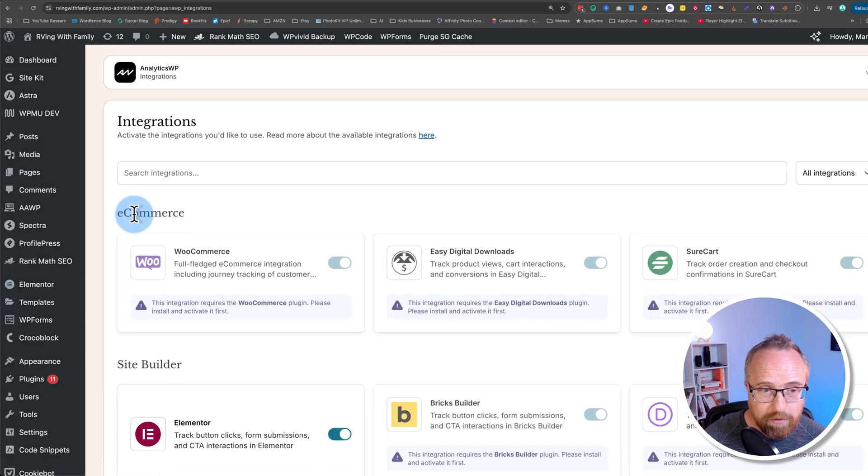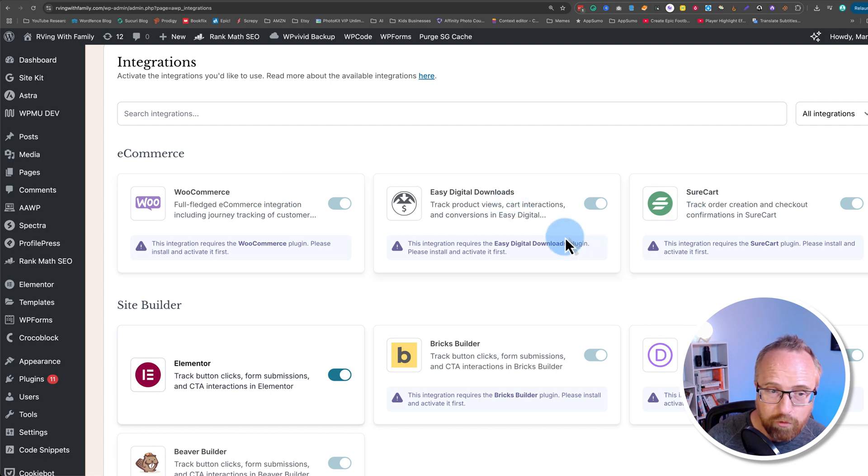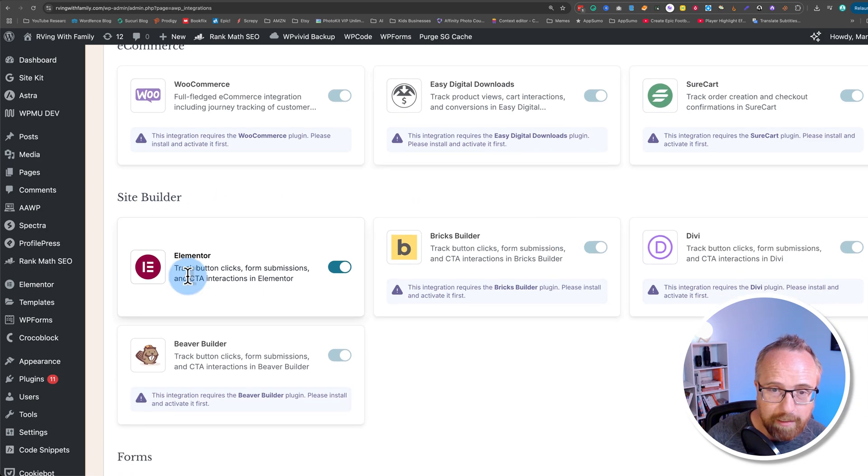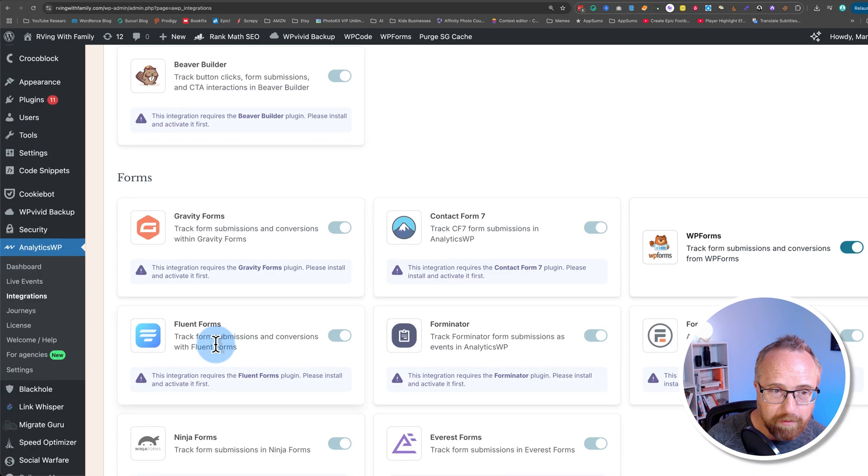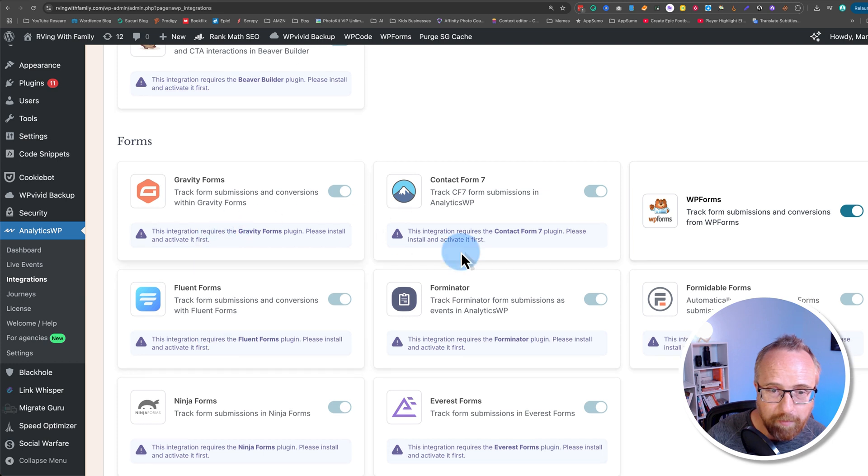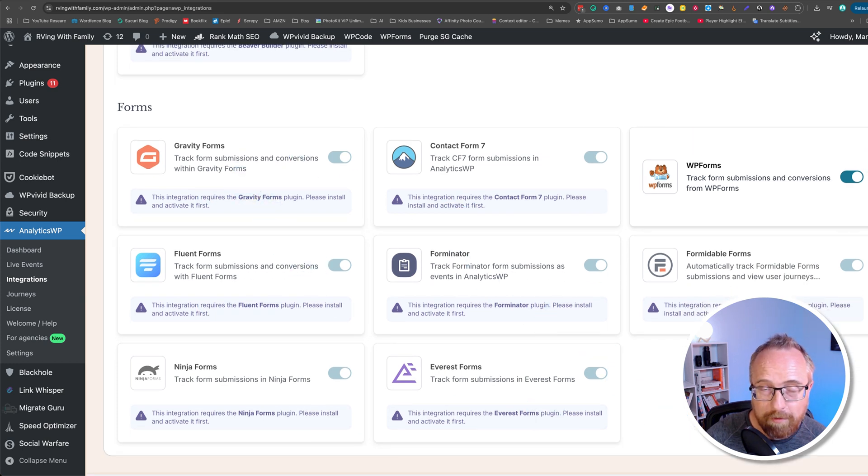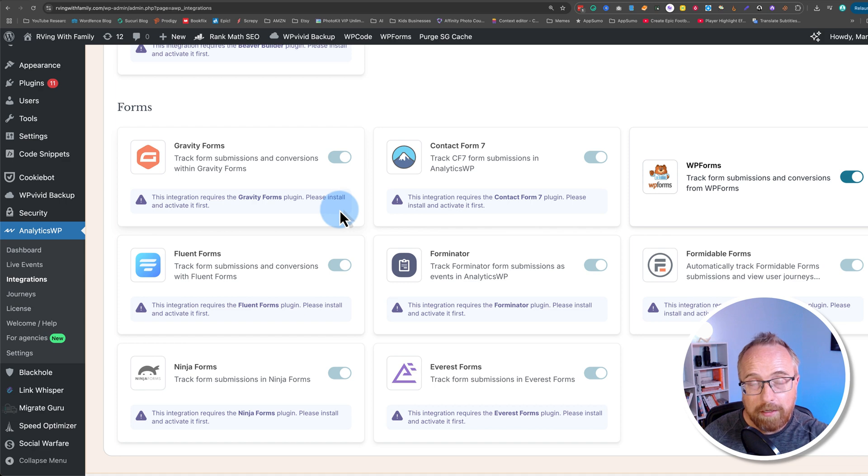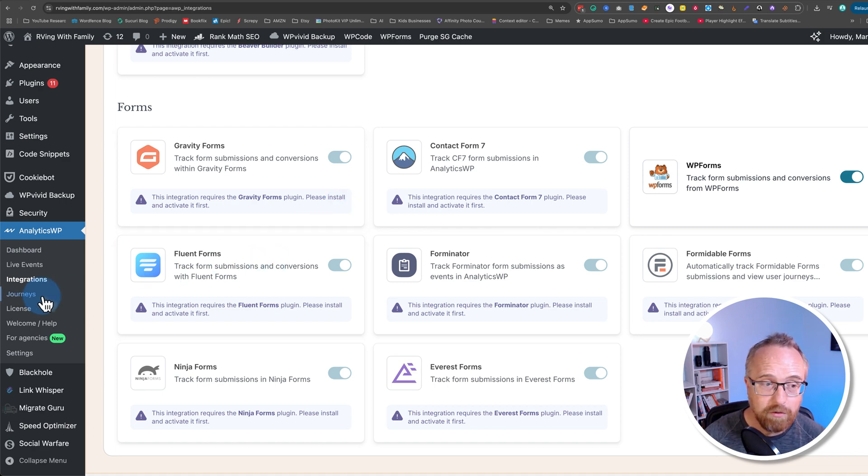The integrations currently are WooCommerce, Easy Digital Downloads, SureCart, Elementor, Bricks Builder, Divi, Beaver Builder, a bunch of form plugins. And these form plugins, of course, have opt-in options for some of them. So you can connect them to MailChimp, for example, and you can see when all that's happening inside the journeys.